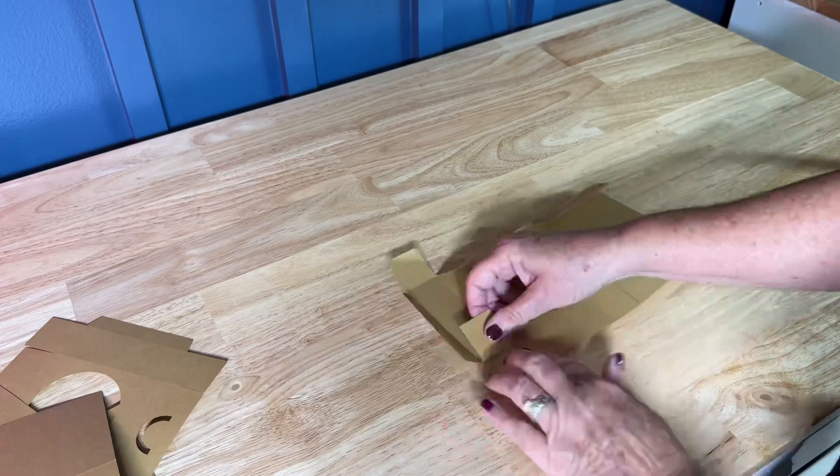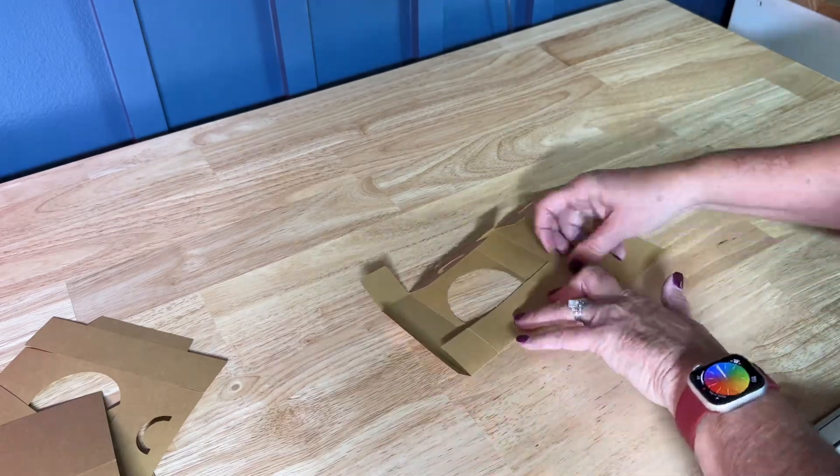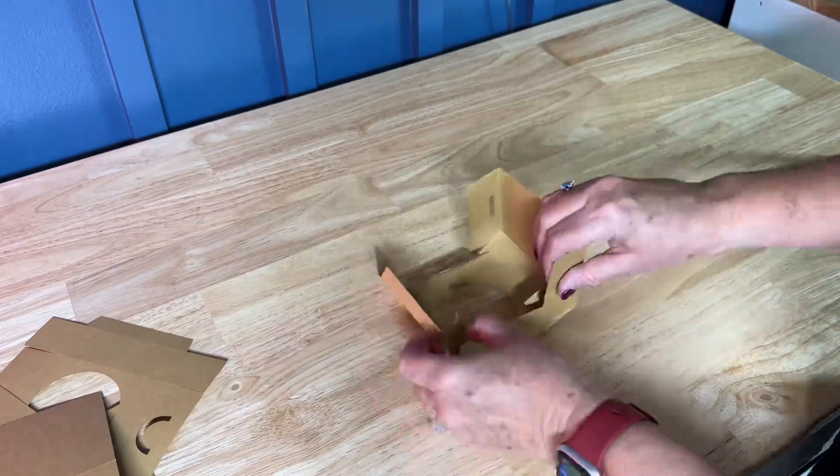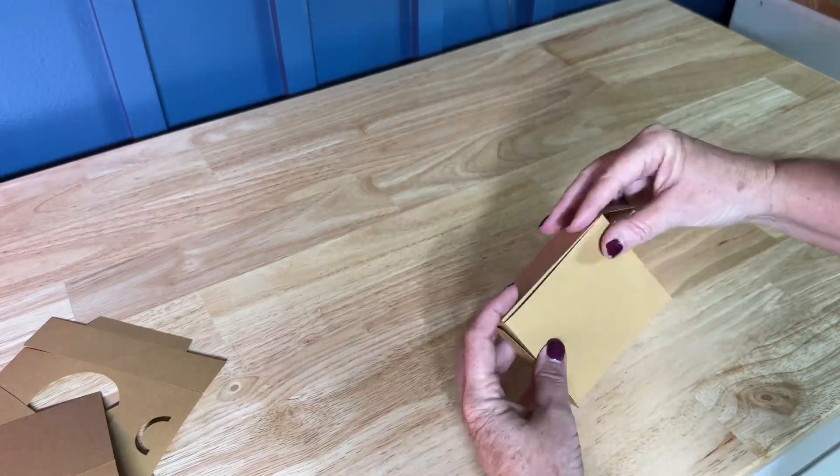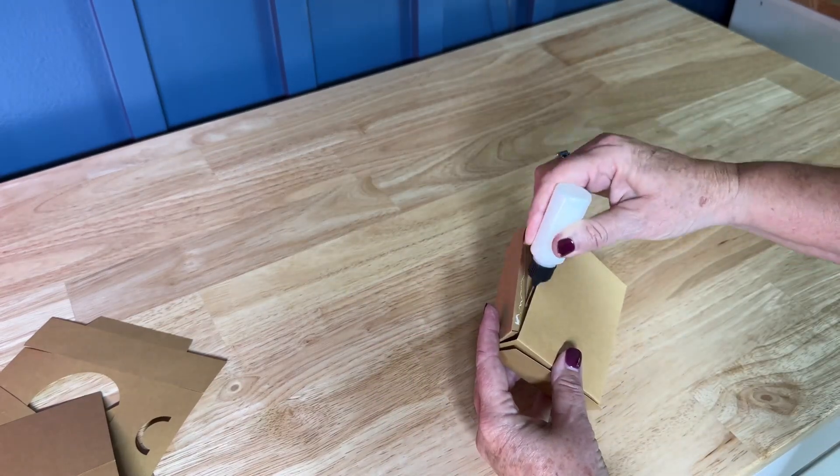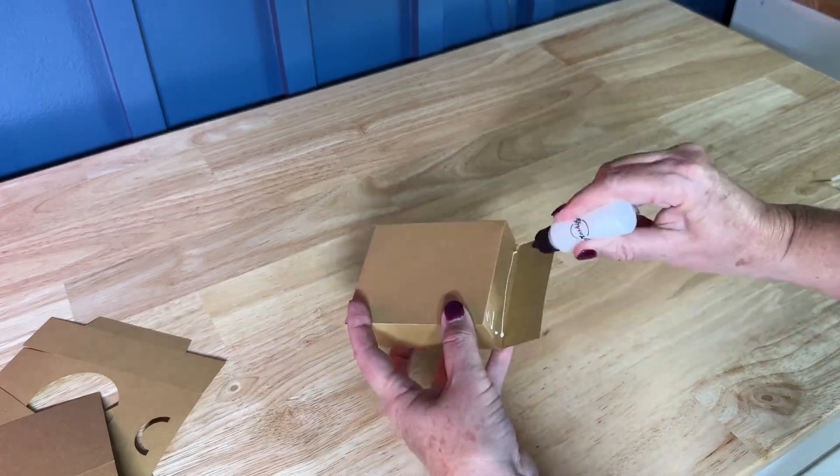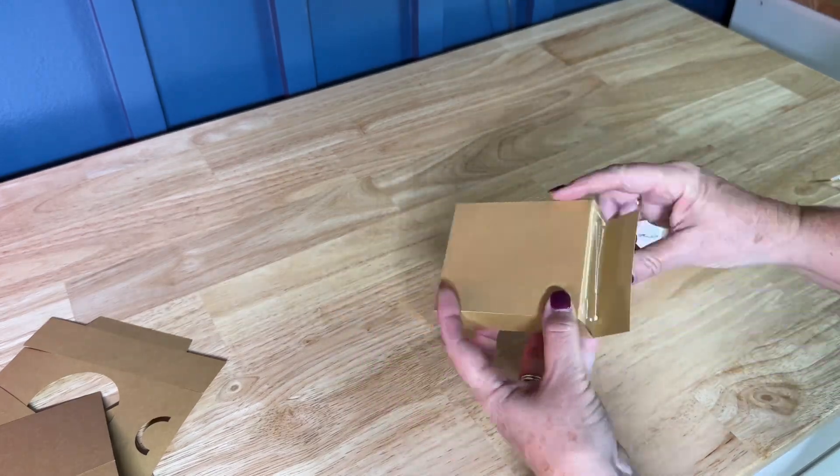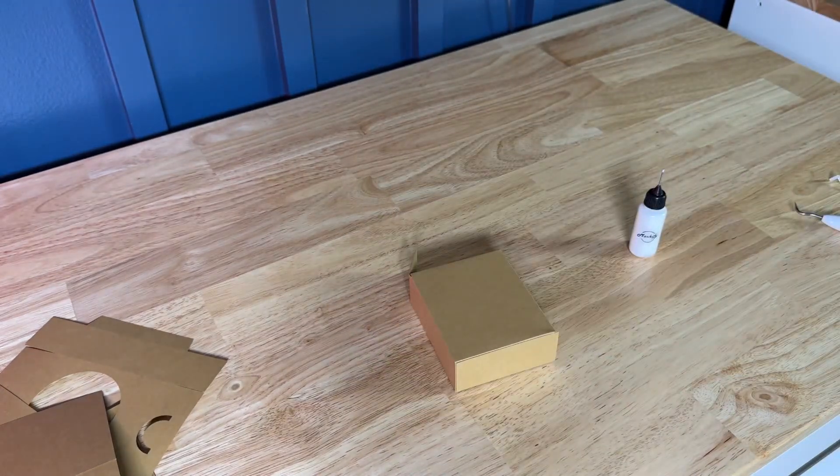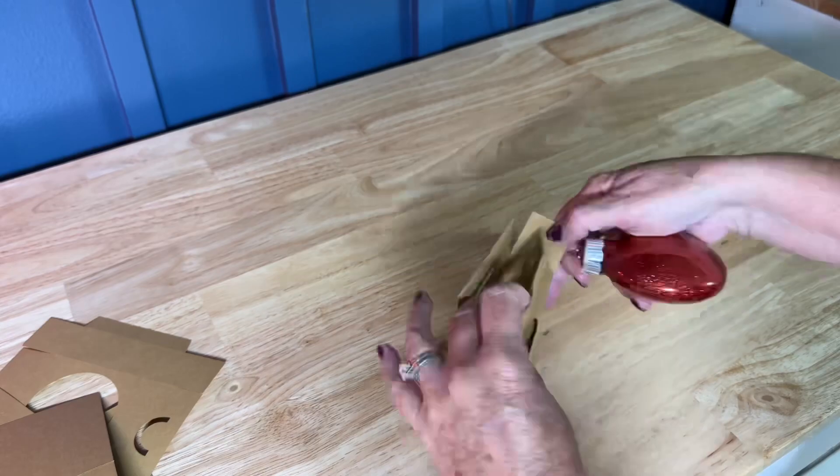After that it was just a matter of folding the cardstock along the scoring lines and adding some glue to complete the ornament box. If you found this helpful please subscribe to our channel and let us know if you have any questions in the comments. Happy crafting!